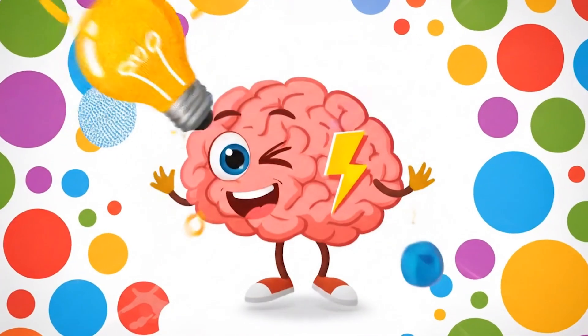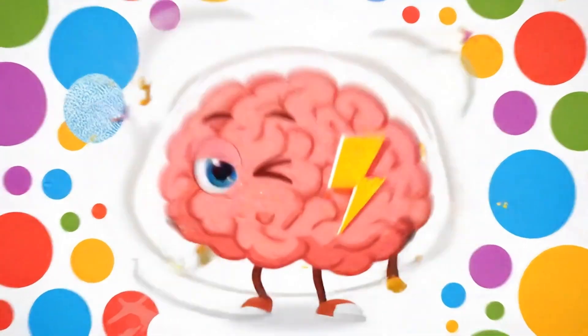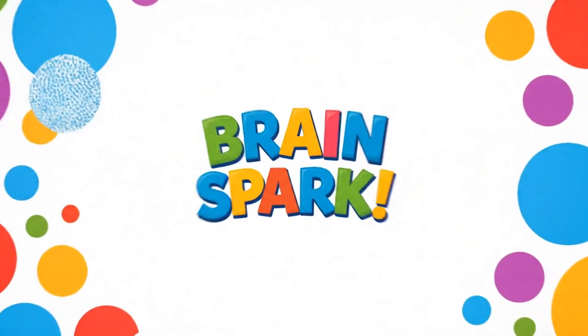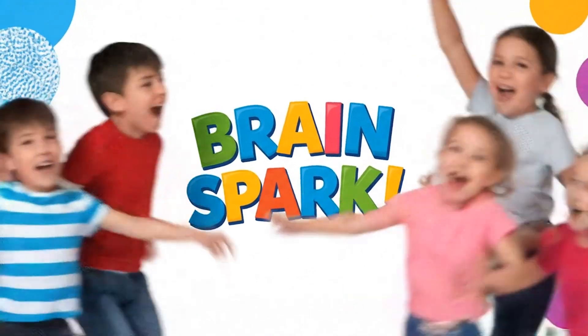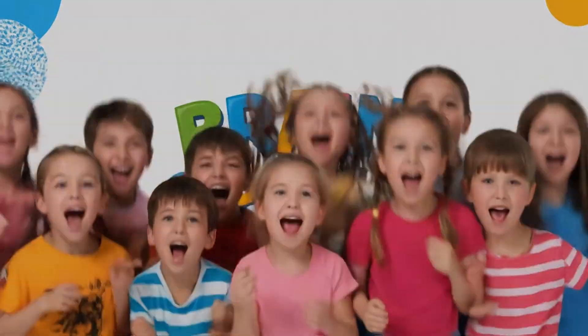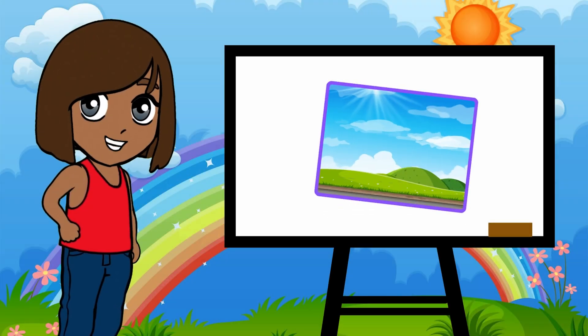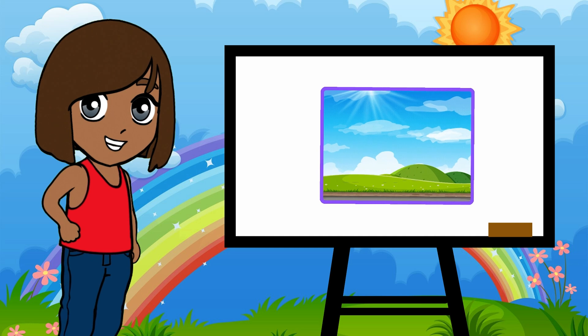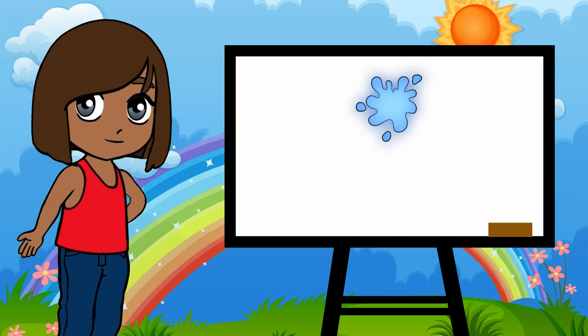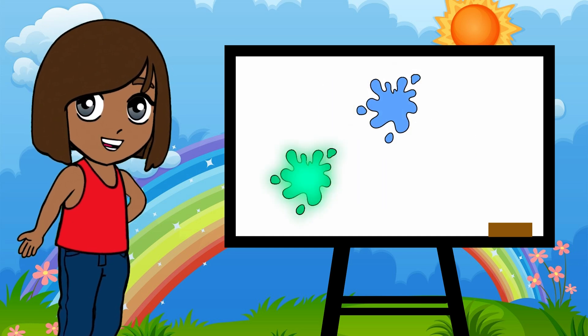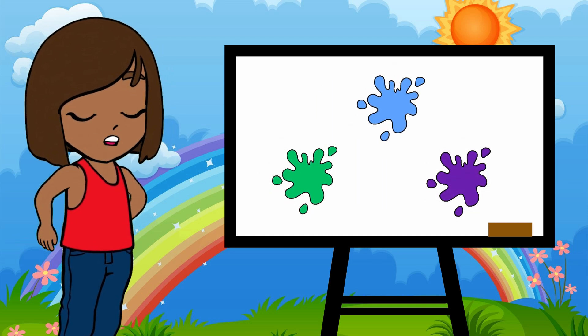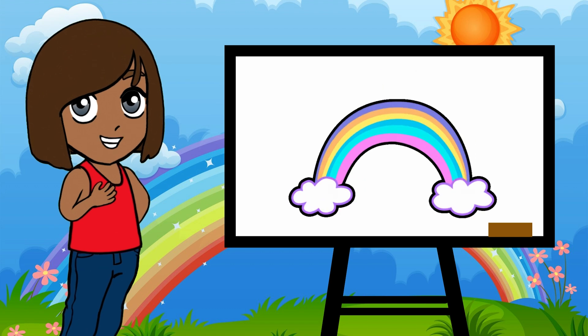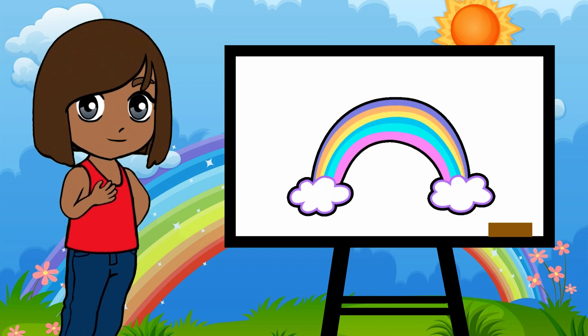BRAIN SPARK! Why is the sky blue? Have you ever looked up at the sky and thought, Why is it blue? Why not green? Or purple? Or even rainbow-colored like a unicorn's tail?